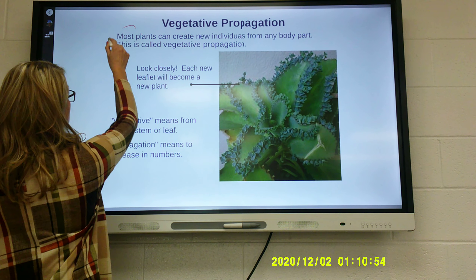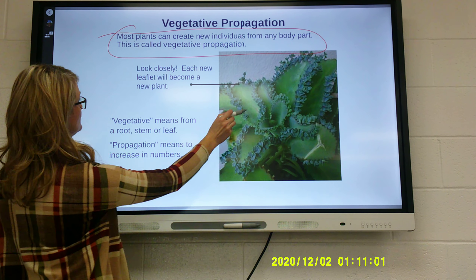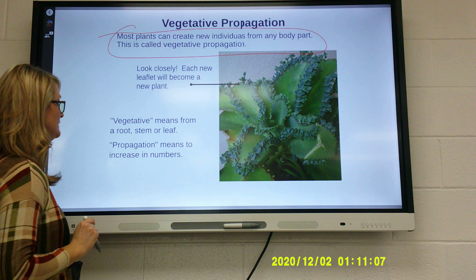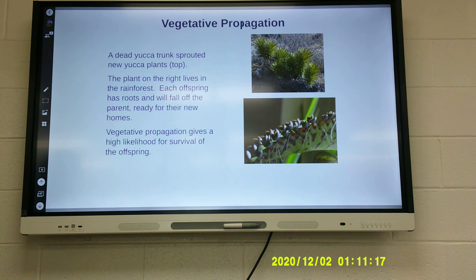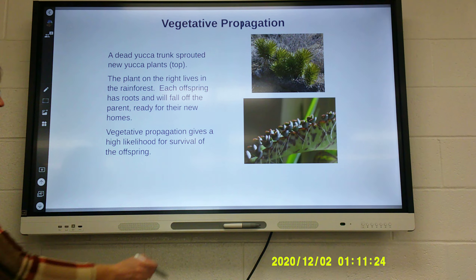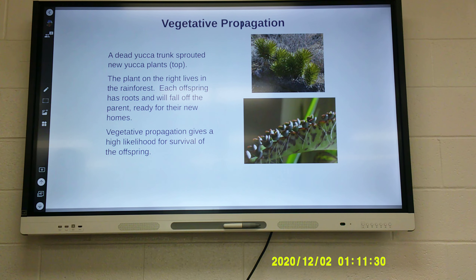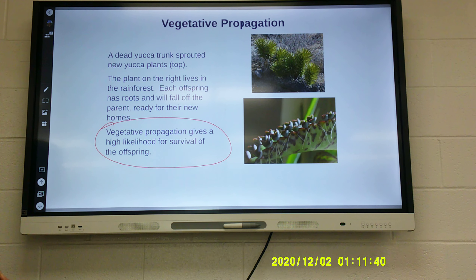Vegetative propagation: most plants create new individuals from a body part. Each one of these new little leaflets becomes a whole new plant. Vegetative means from a root, stem, or leaf, and propagation means to increase in numbers. A dead yucca trunk sprouted new yucca plants. The plant on the right lives in the rainforest — each offspring already has roots and will fall off the parent, ready to implant into the ground to make a new plant. Vegetative propagation gives a high likelihood for the survival of the offspring.